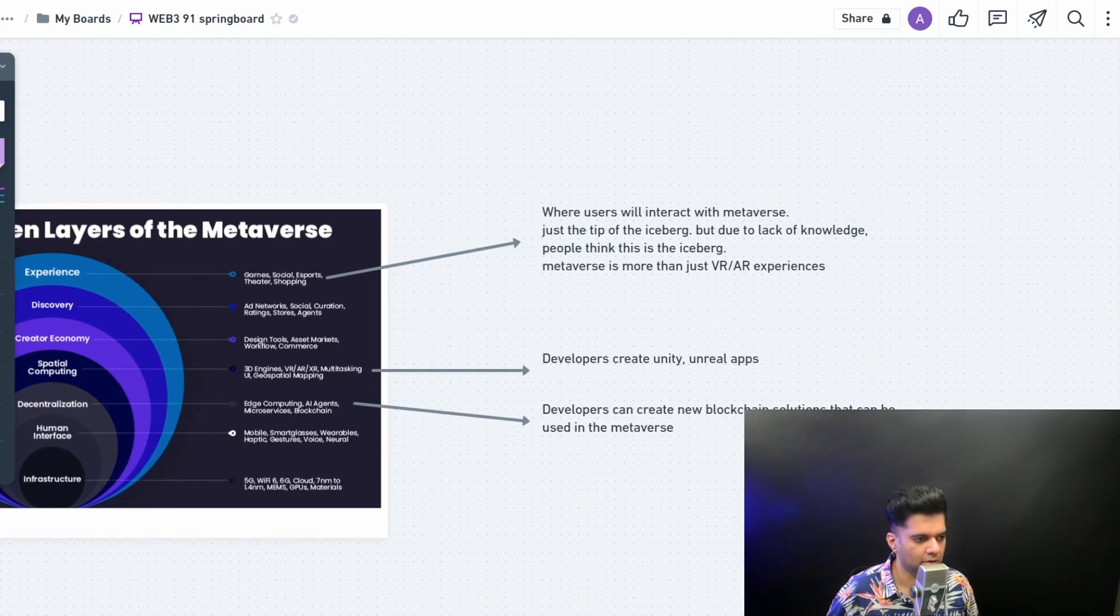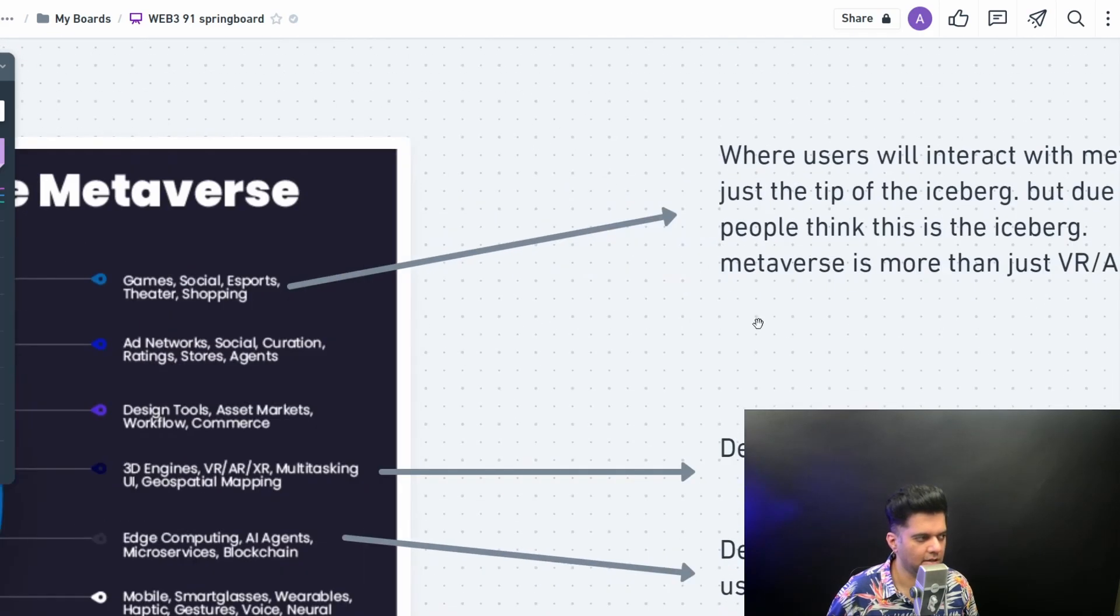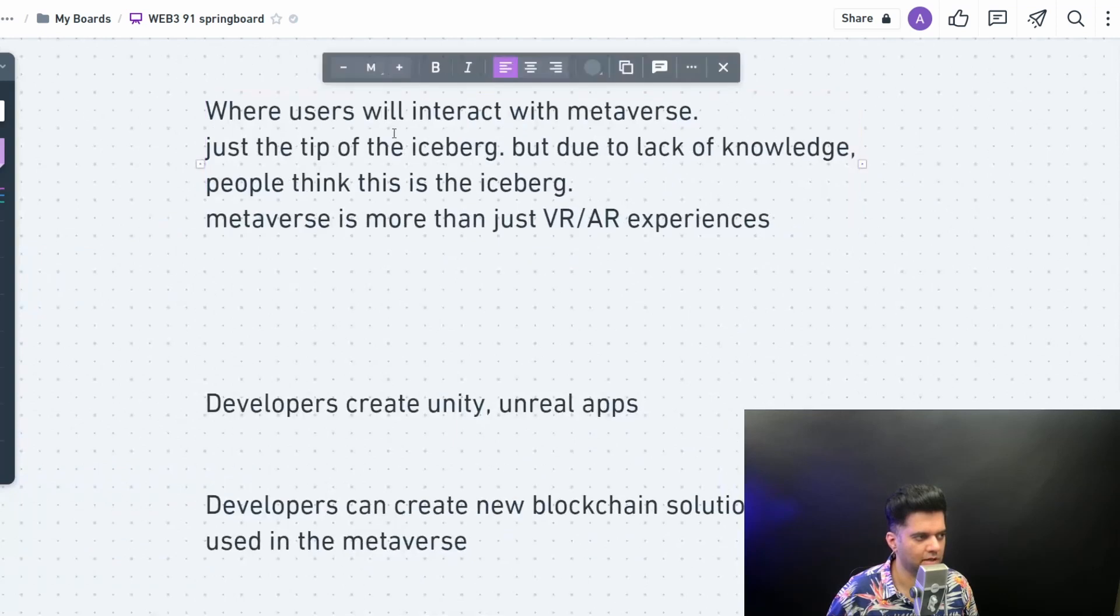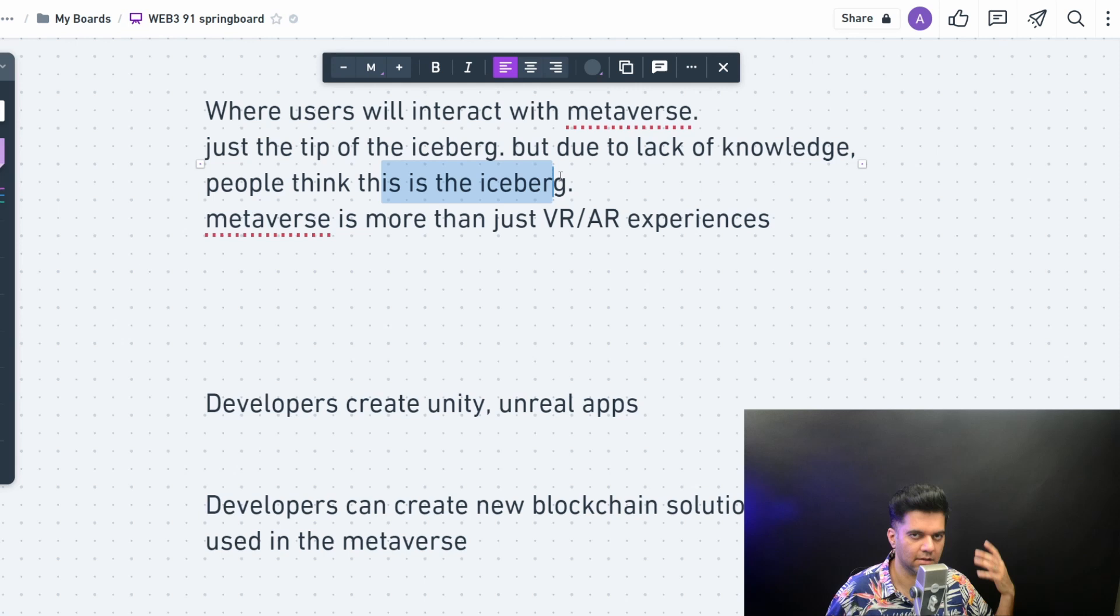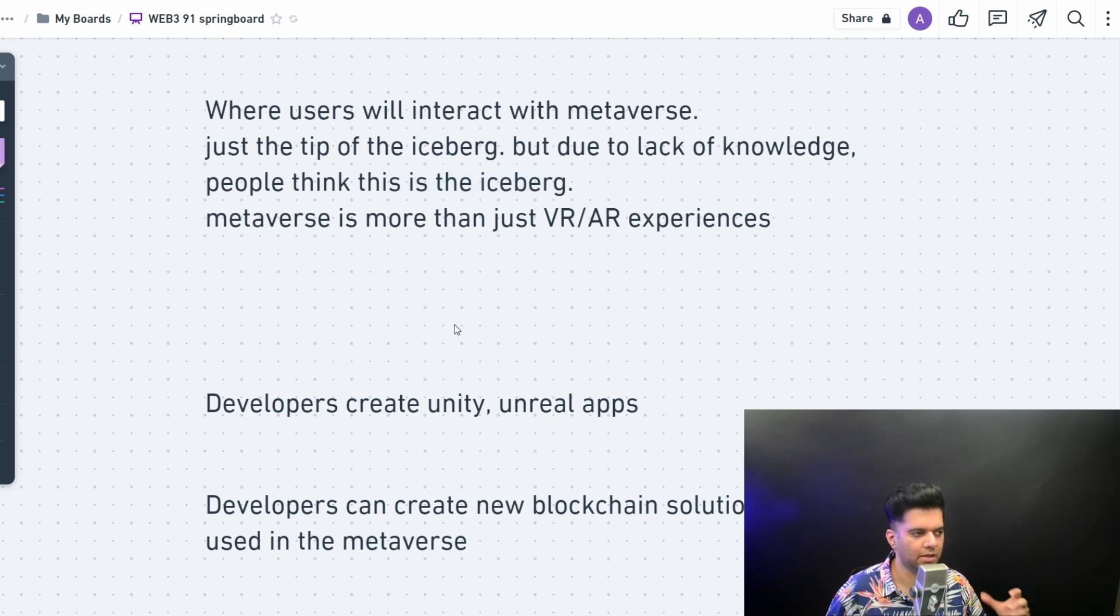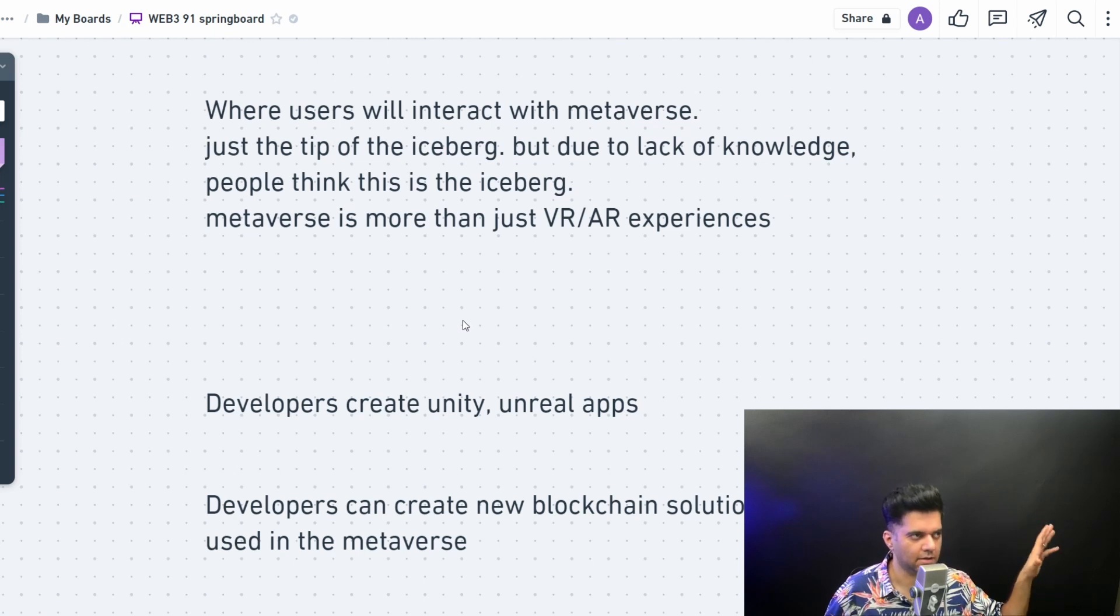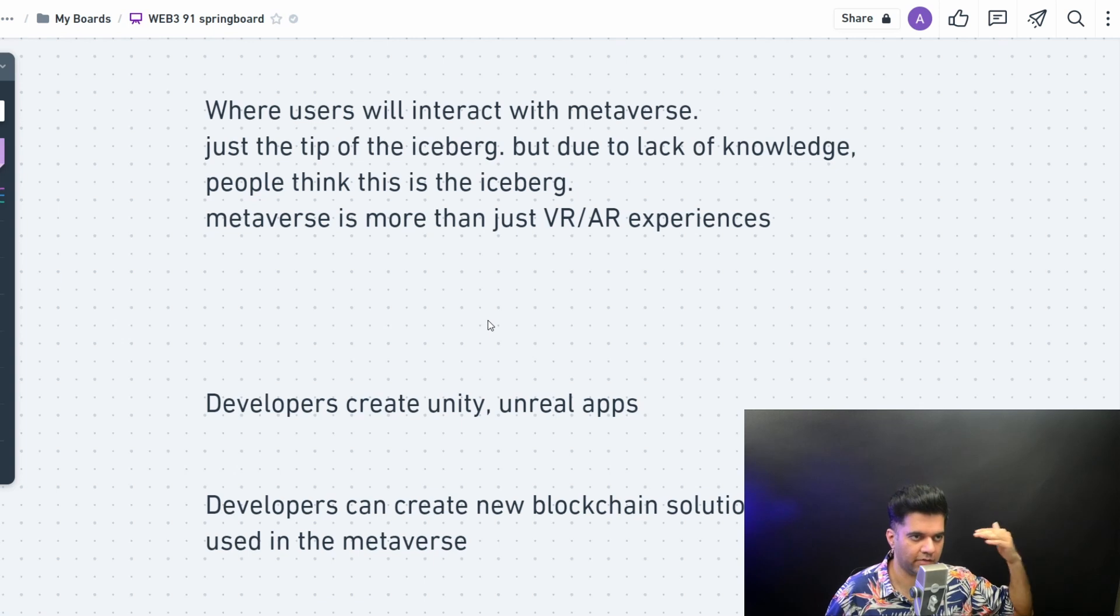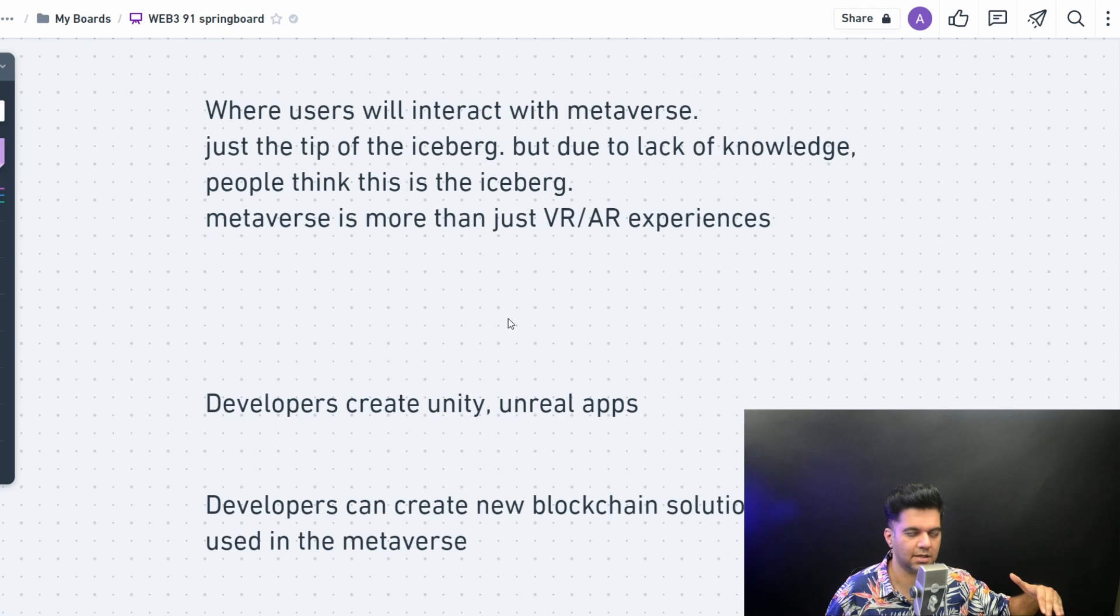What I've written here is that the experience layer is where the users will interact with the metaverse. It's just the tip of the iceberg, but due to lack of knowledge, people think that this is the iceberg, not the tip of the iceberg. So metaverse is more than just the VR and AR experience that you see. It's not just about being in 3D, but it's also about what's actually happening, the whole commerce side of it, and people who are building apps, people who are working at the decentralization layer.